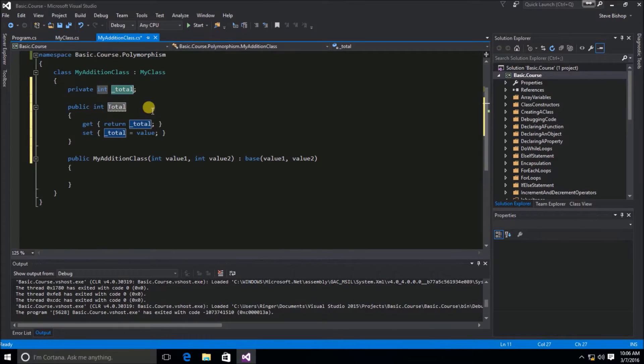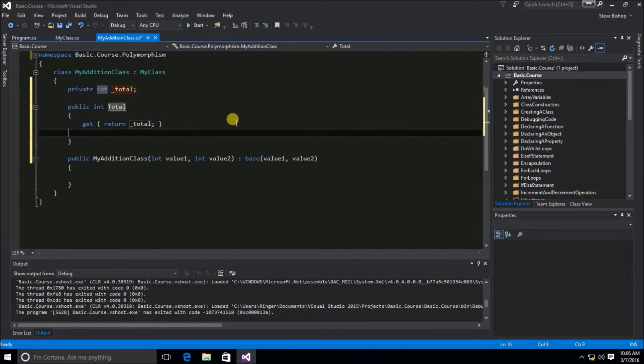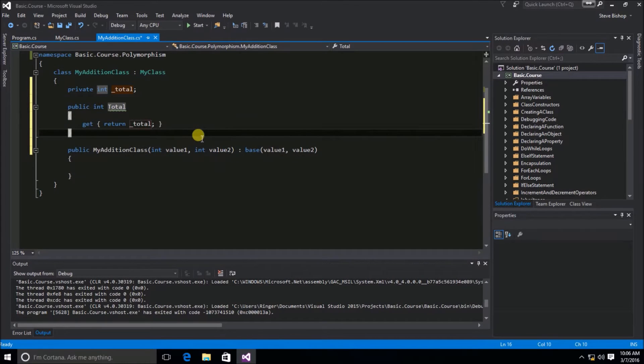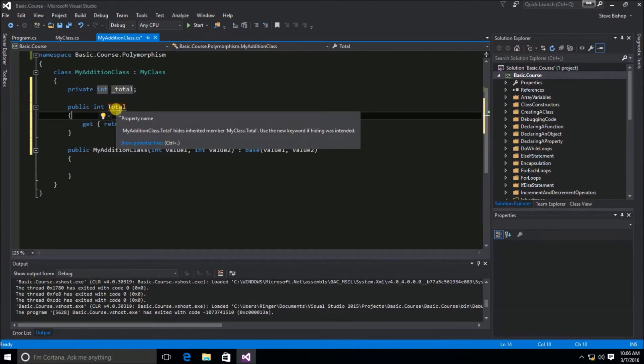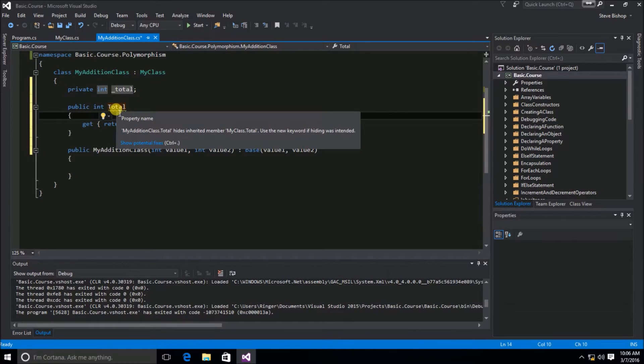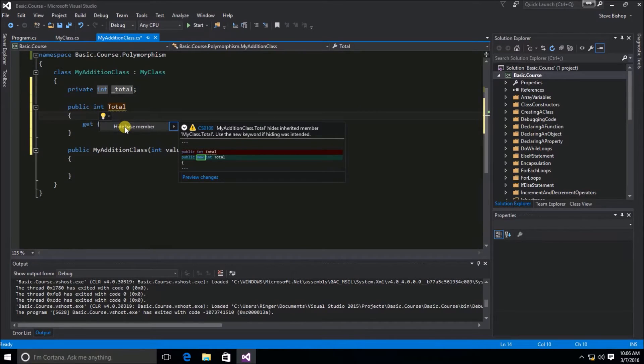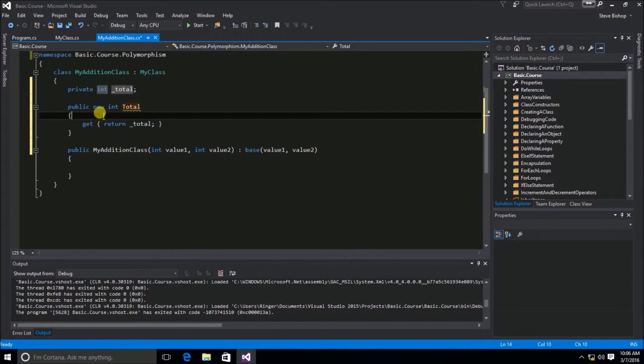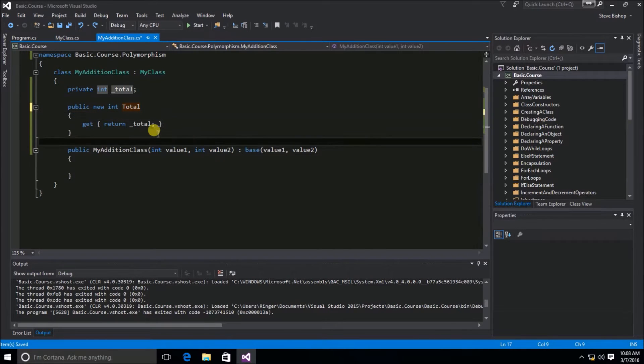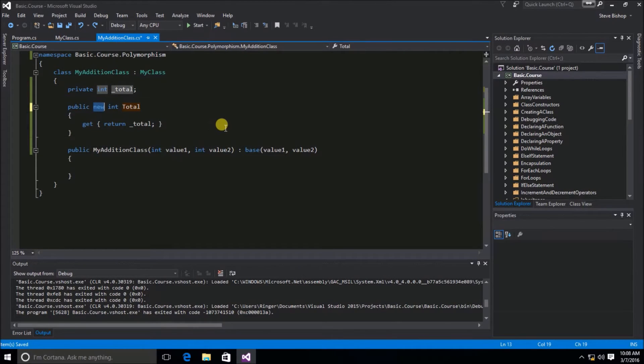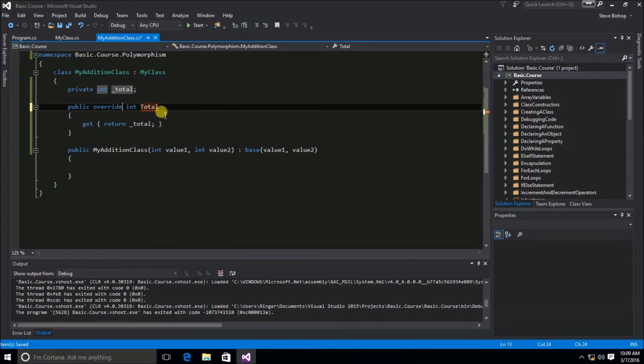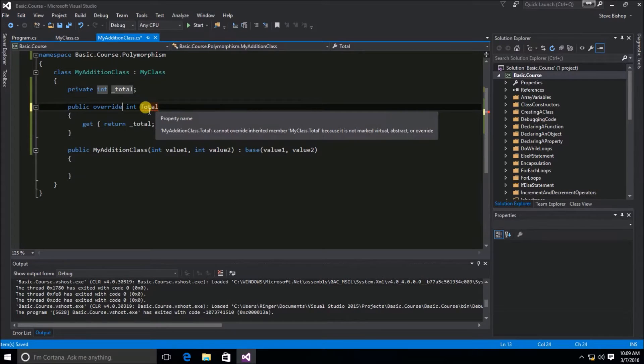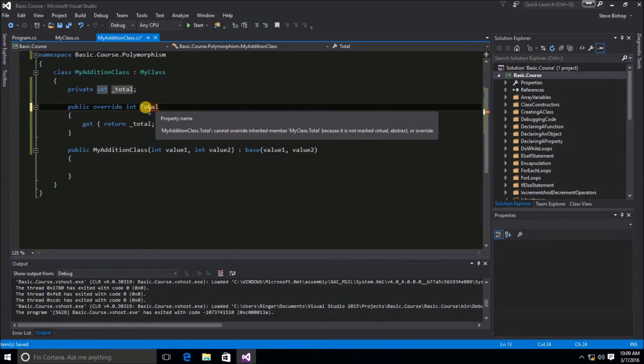I'm going to delete the set accessor. Now the Visual Studio Code Editor is putting a little green squiggly line under total. My IntelliSense tells me MyAddition class total hides inherited member MyClass total. Use the new keyword if hiding was intended. I could go with the recommendation that IntelliSense says and hide the base member by using the new keyword. But I'm going to show you an alternative way that we can actually override this total property. I'm going to put in the keyword override. Now immediately, the total property has a red squiggly line. It says cannot override inherited member because it is not marked virtual, abstract, or override.